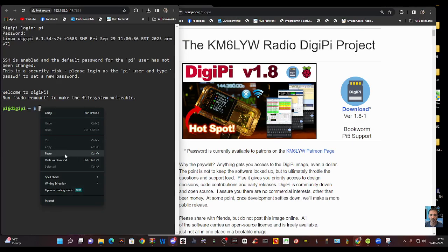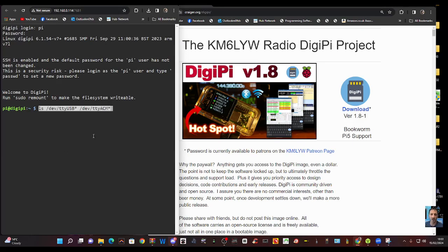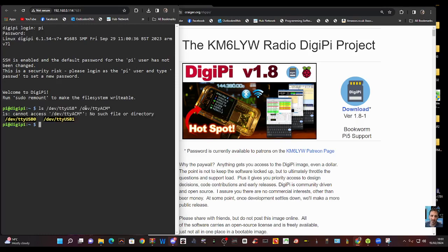So the first command I'm going to show you is this one. I'm going to right-click paste. My ICOM 7610 is connected to the DigiPy Raspberry Pi via USB, and the command is here as you can see. When we press enter, the idea of the command is telling us what TTY USB items we've got connected.